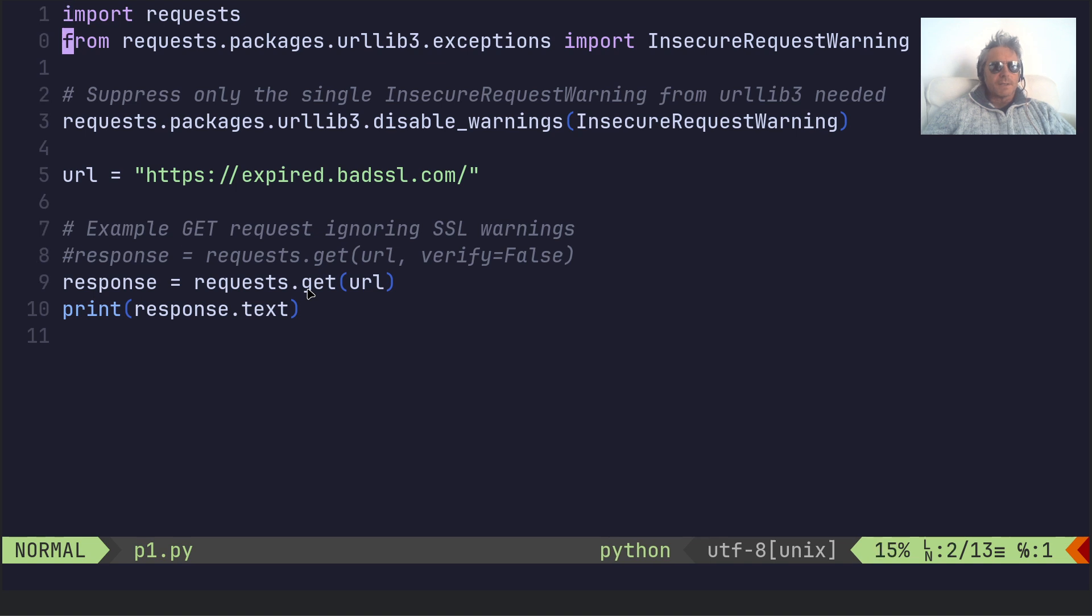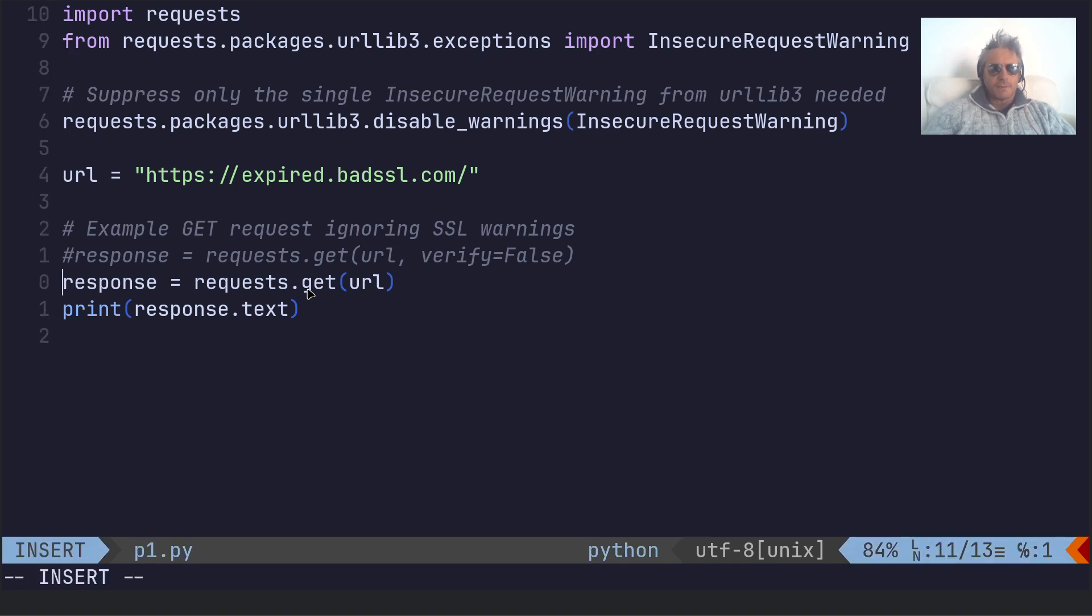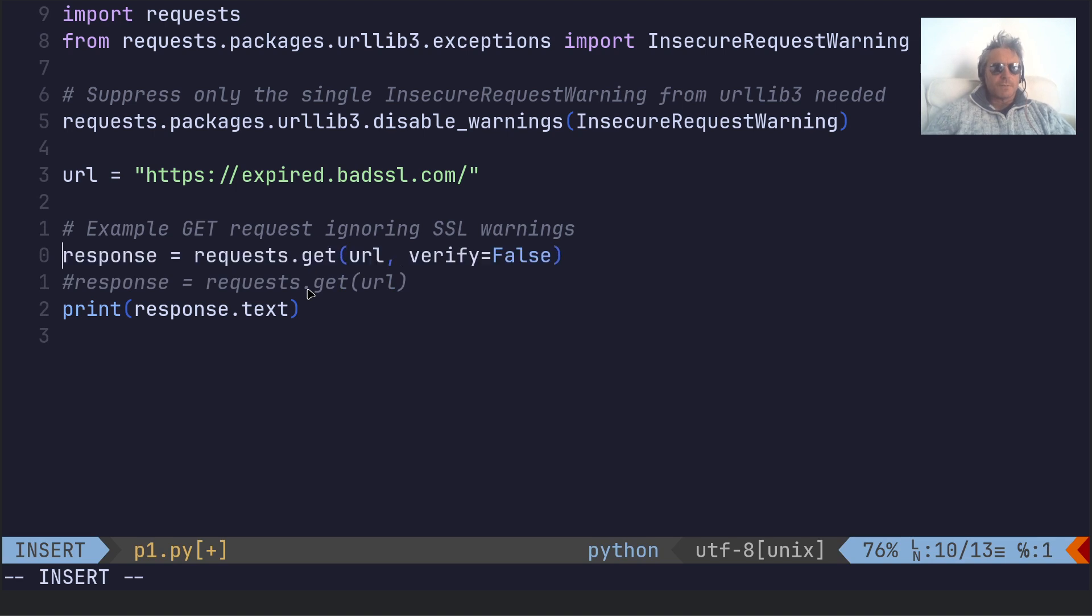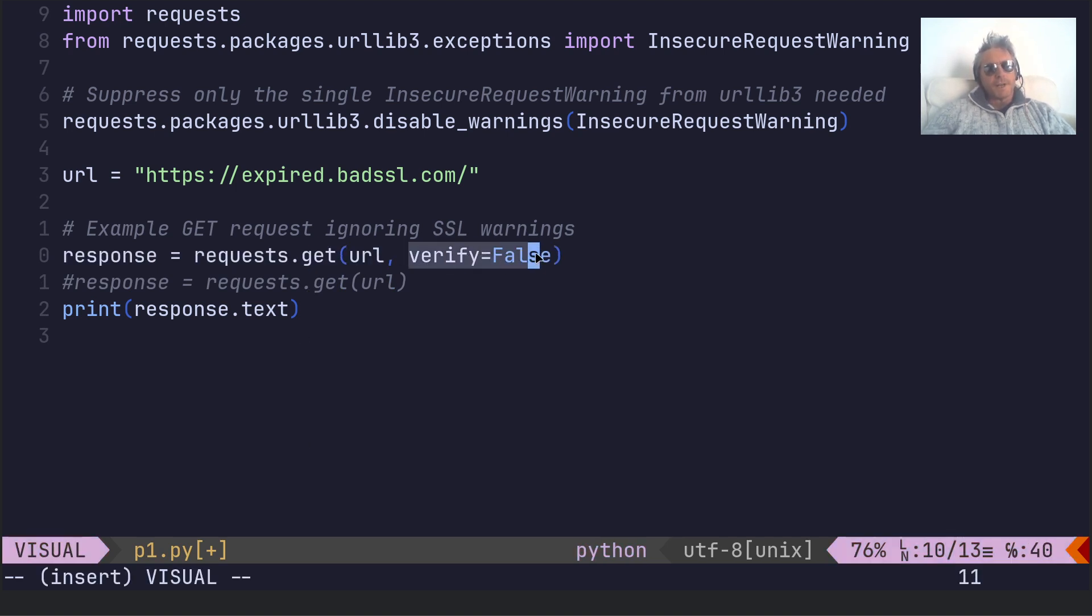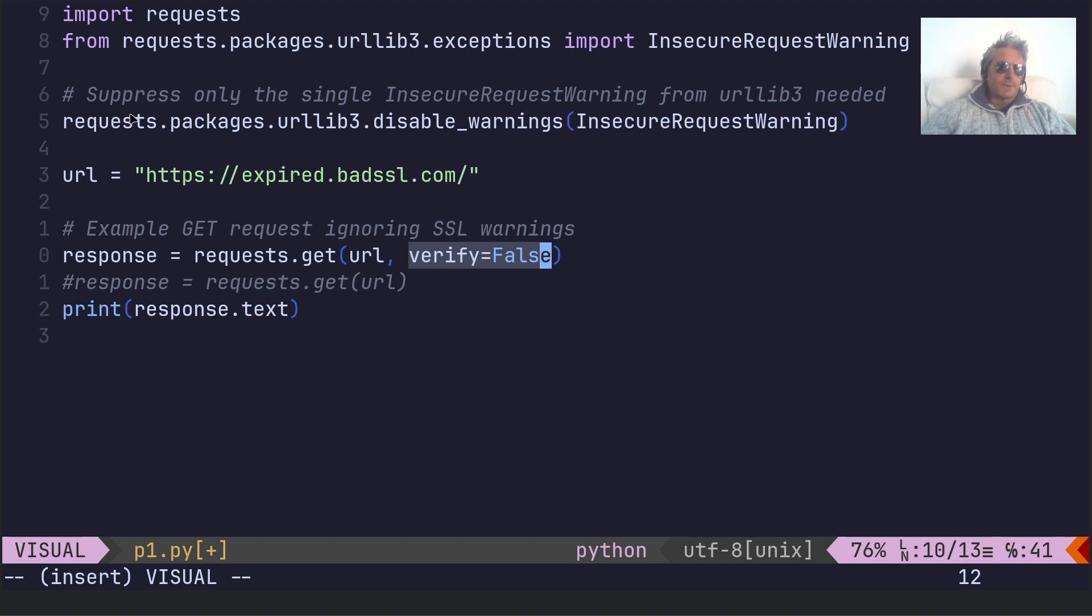So instead, what you need to do is use this, which is the same, but we do verify equals false. We get that option because we've imported requests and we've done from requests.packages.